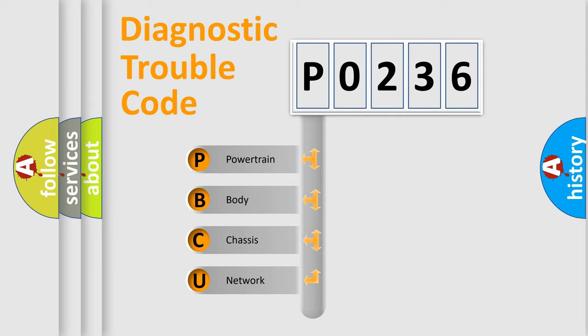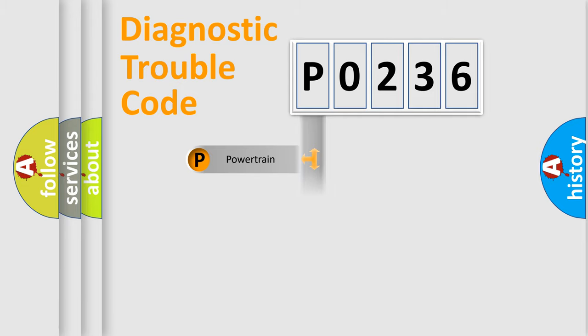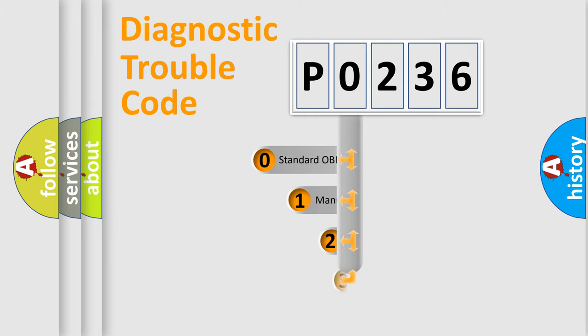We divide the electric system of automobile into four basic units: Powertrain, Body, Chassis, and Network. This distribution is defined in the first character code.